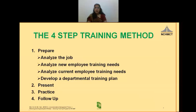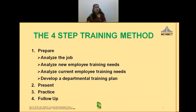However, it must be remembered that the process would remain the same for training employees in any other department or organisation. Hence, the knowledge gained today will be useful in all walks of life.